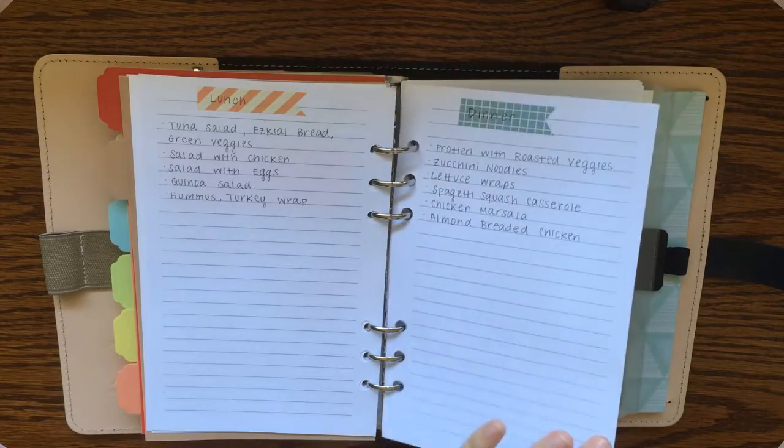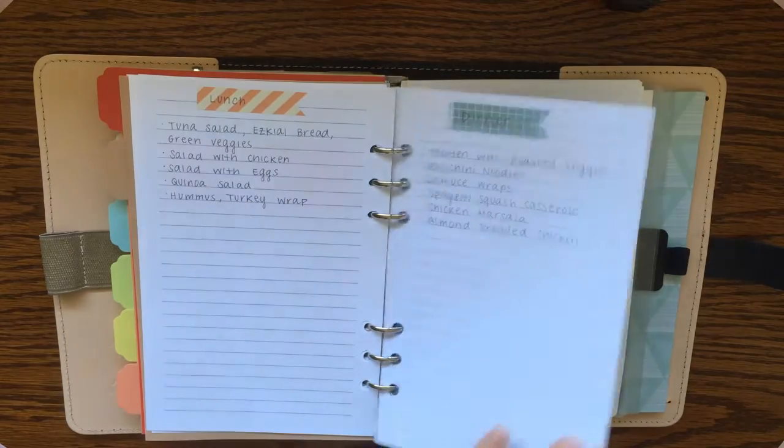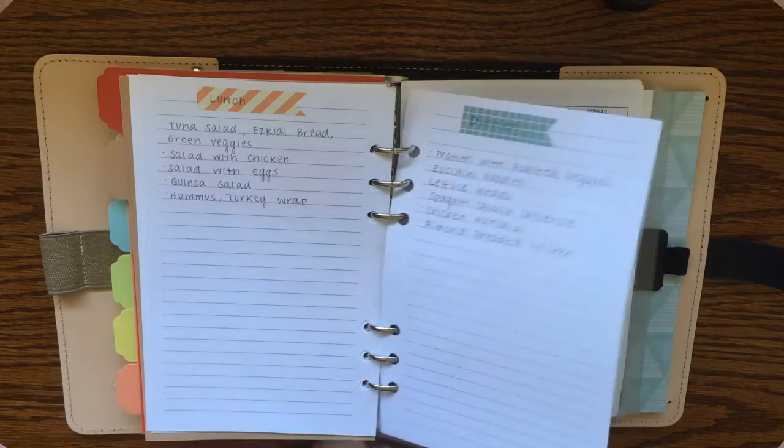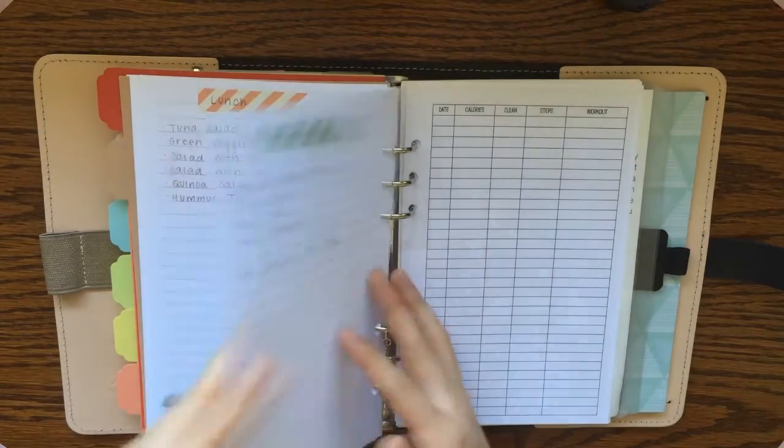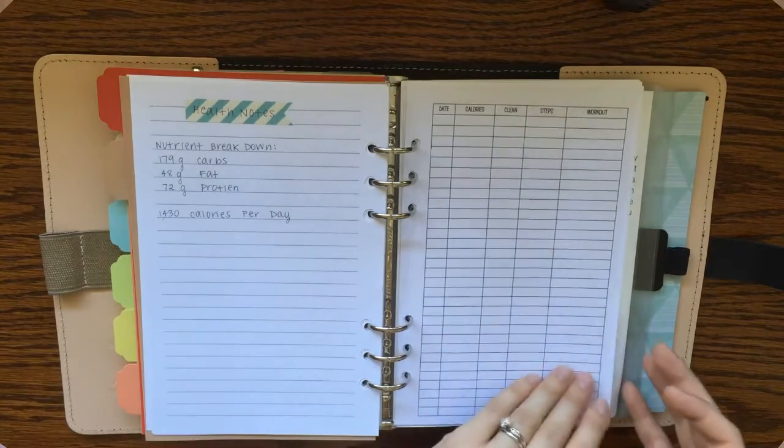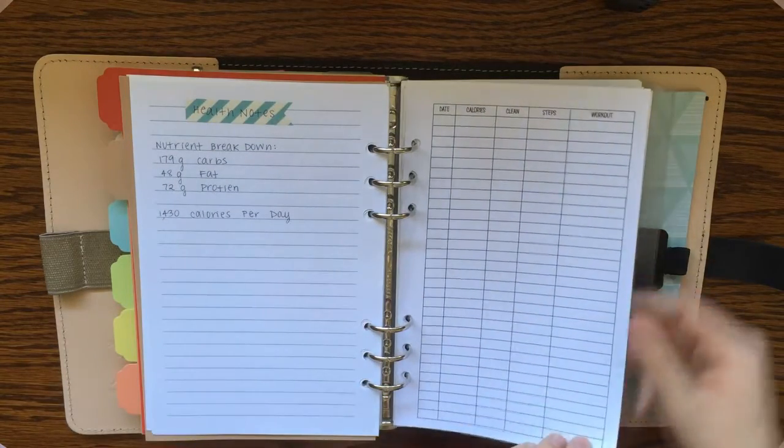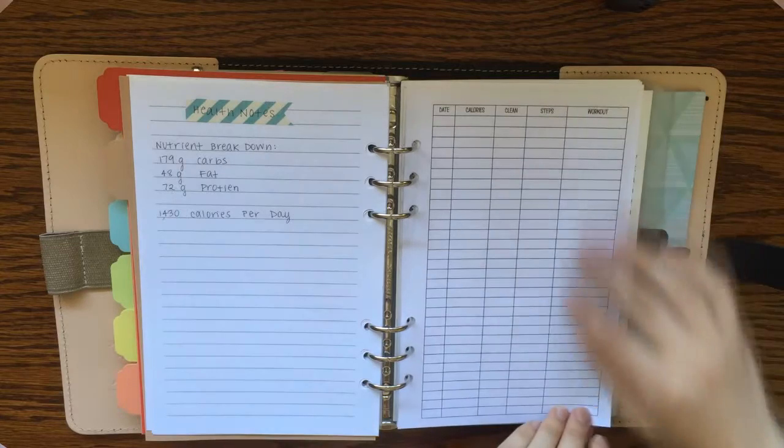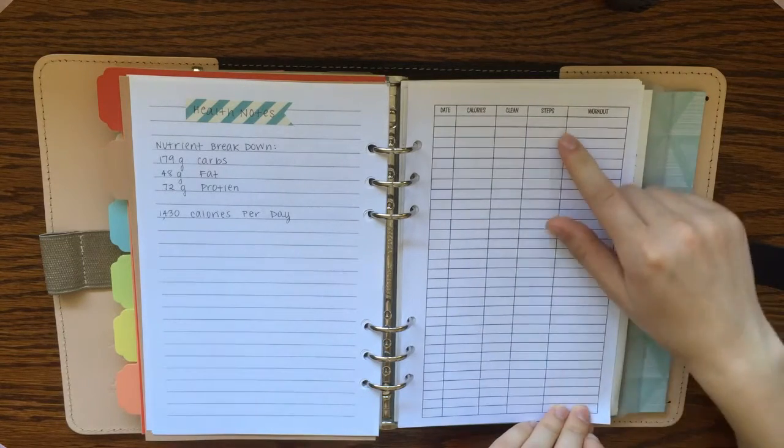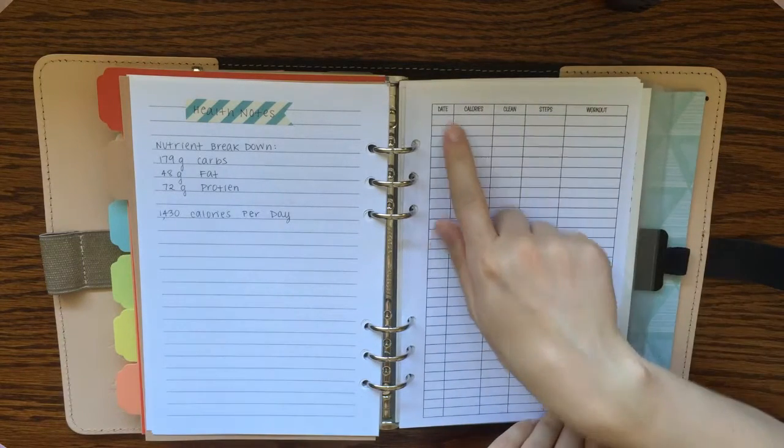And then I have a few healthy meal ideas for all the different meals. I'm still adding to this, but sometimes it's good to just have some healthy meals to refer to.